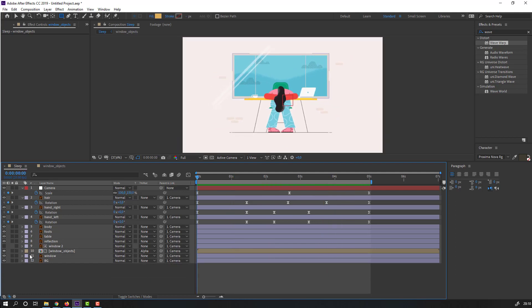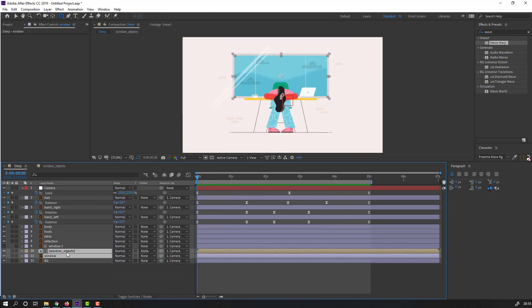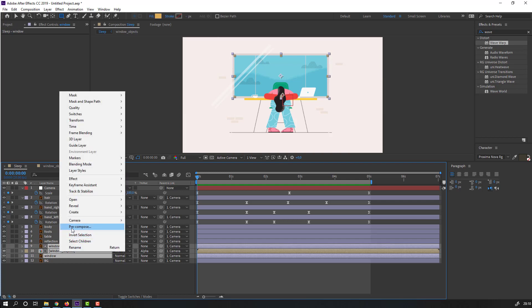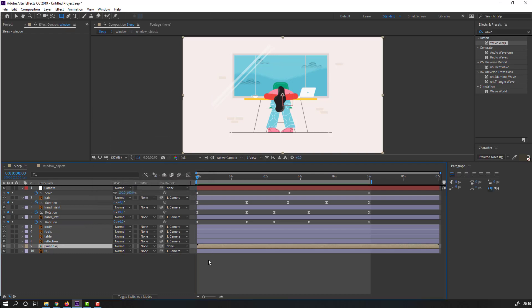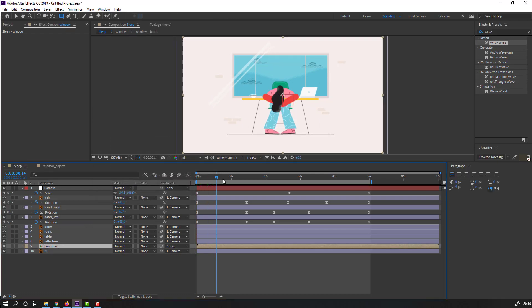Select this window, Window Object, and Window 2. Right-click, Pre-compose, name it 'Window', click OK. Let's see.